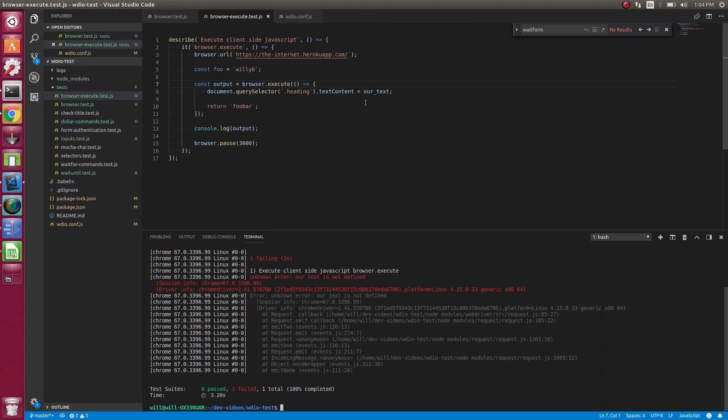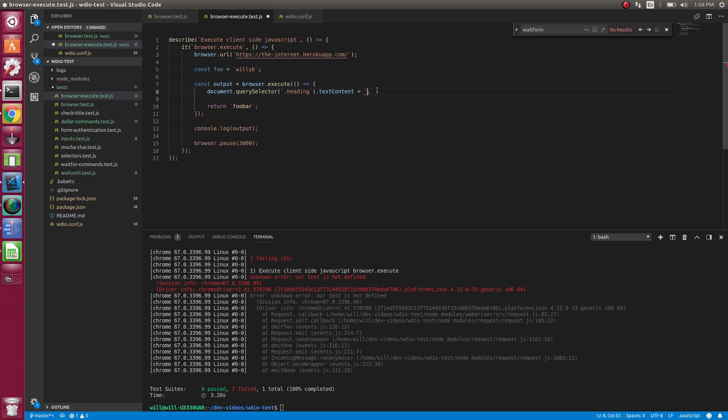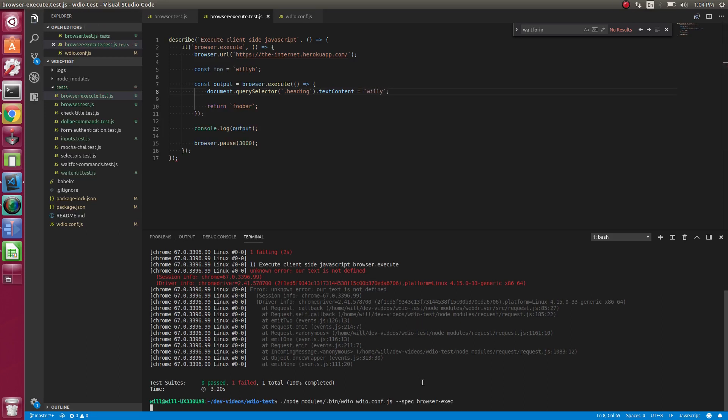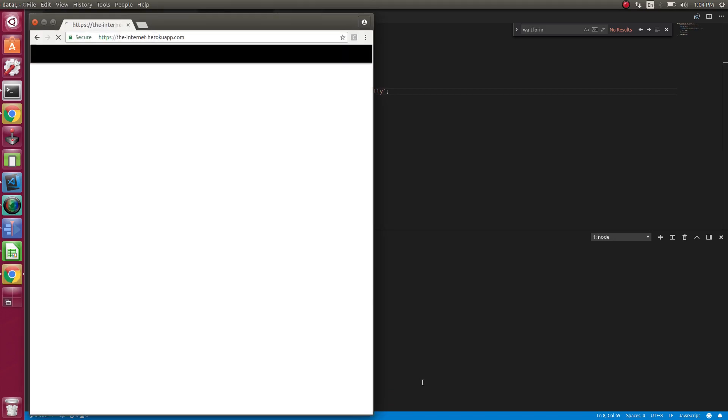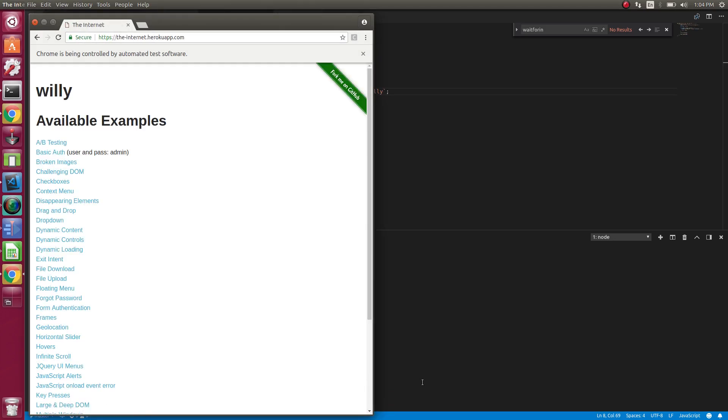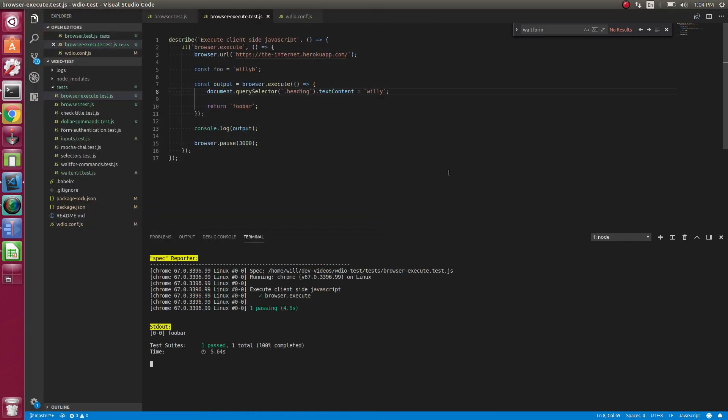Our text is not defined. Oh. We just left that over. Does that. And here we go. So if you look down here. Foobar. So it did return that.